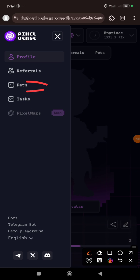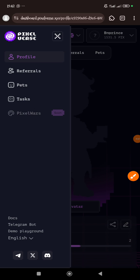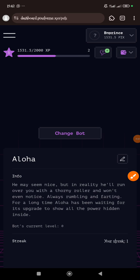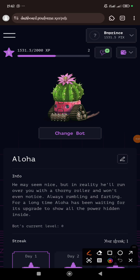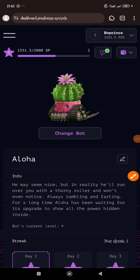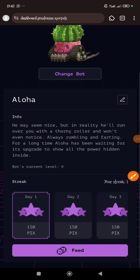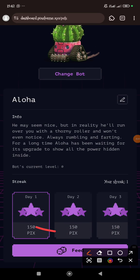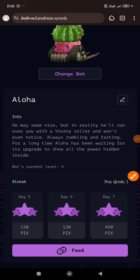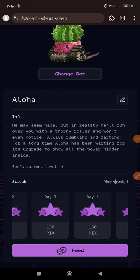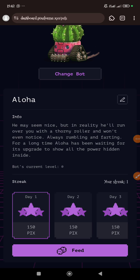Then you can go to your pets. I only have one pet—it is Aloha. So every day you feed it. Every day you just tap feed and then the streak shows how many you get. So every day you just feed the pets.